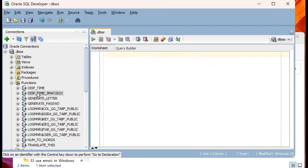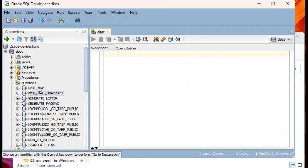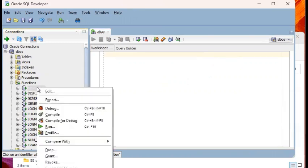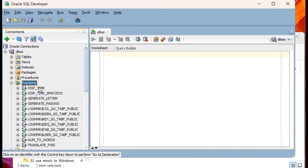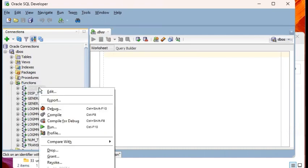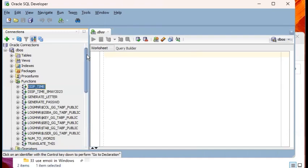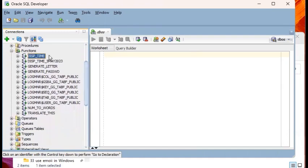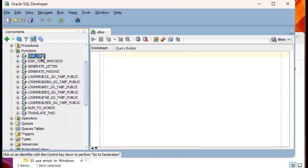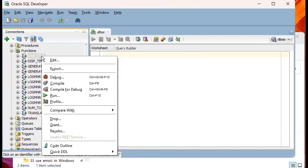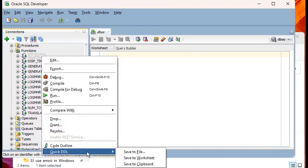How do we do that? What you do is you can right click on the database object which you're interested in making a backup of. So in my case, I'll focus on the function called this time. I will right click on that. Under functions, I'm interested in the function called this time. I will right click and then I will go to quick DDL and then click on save the file.